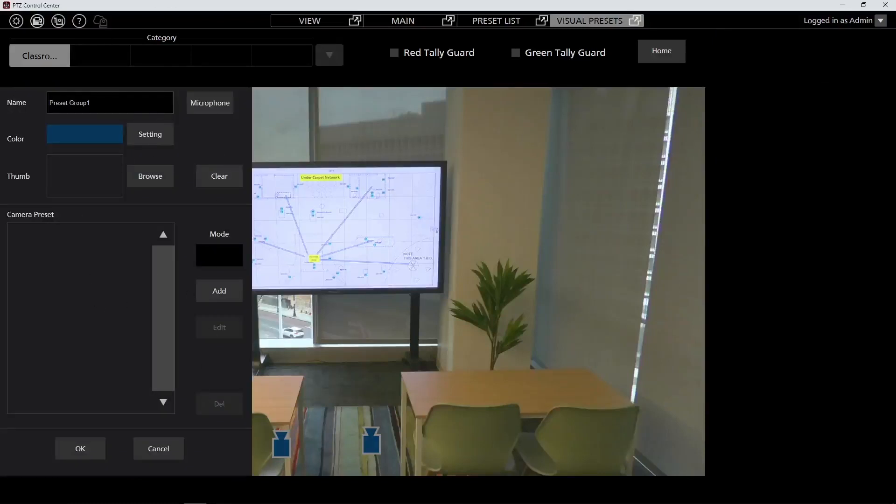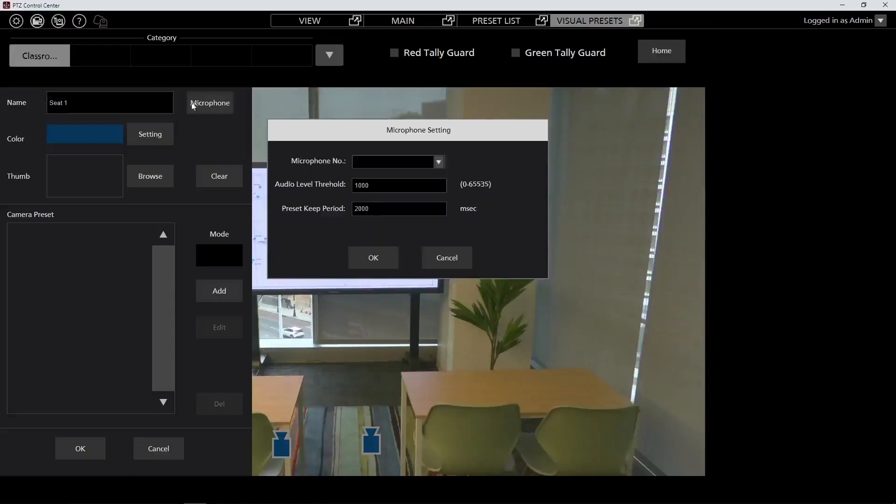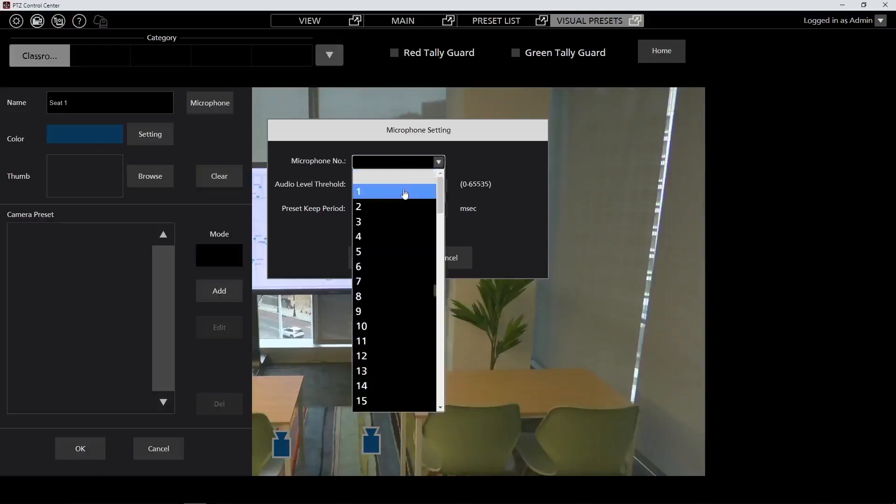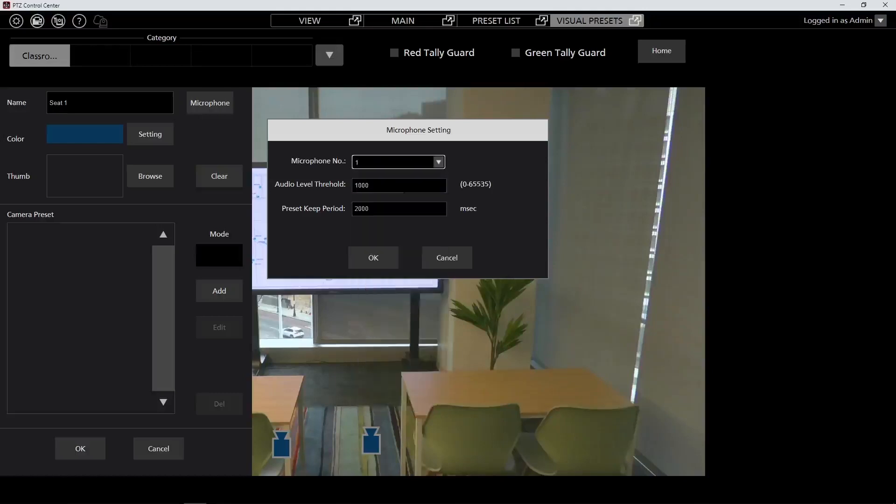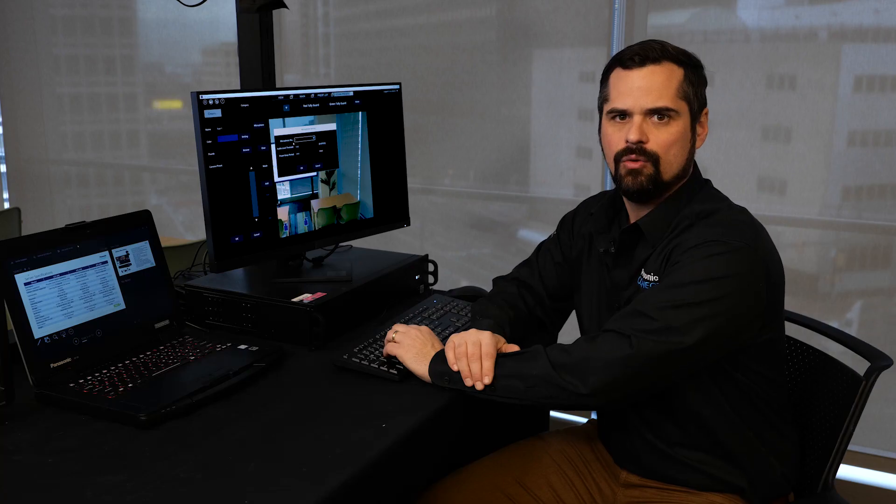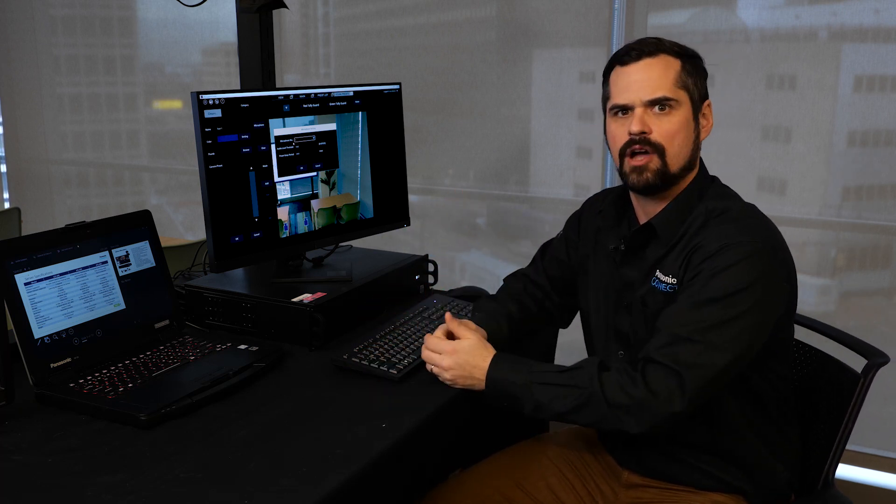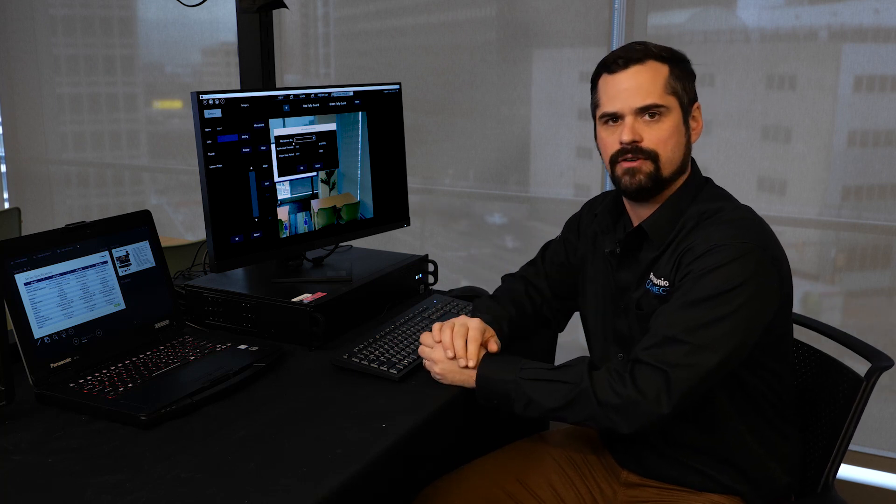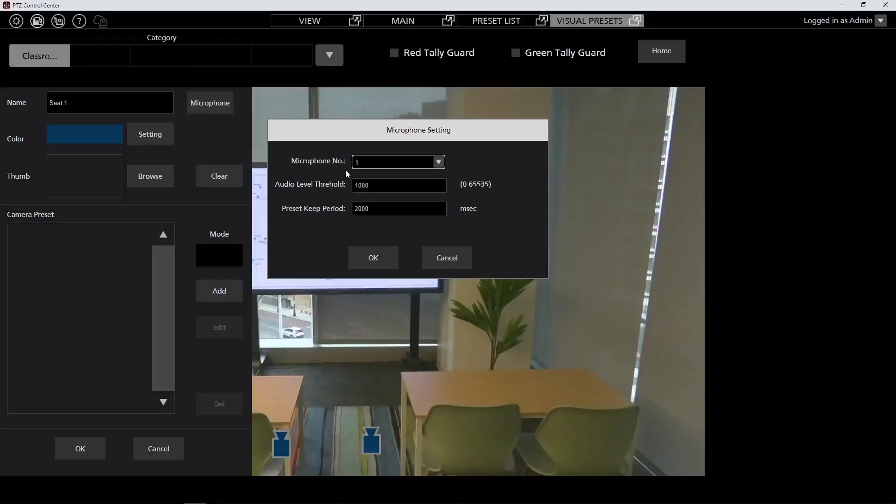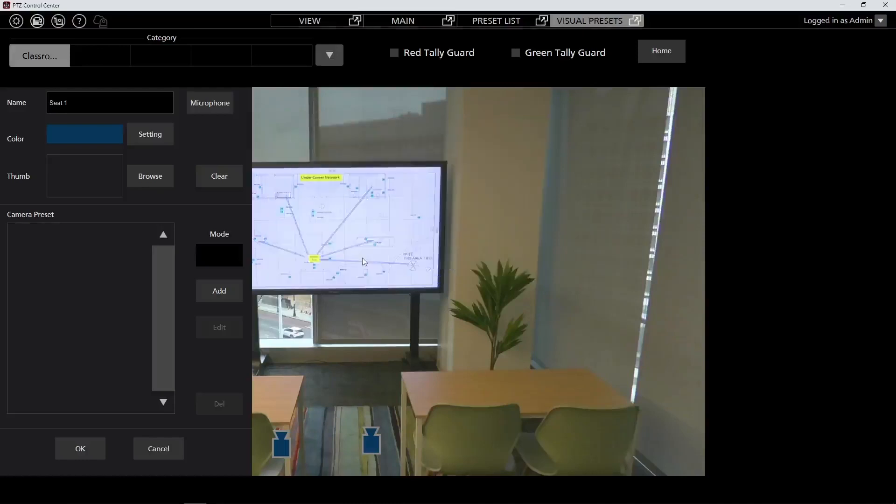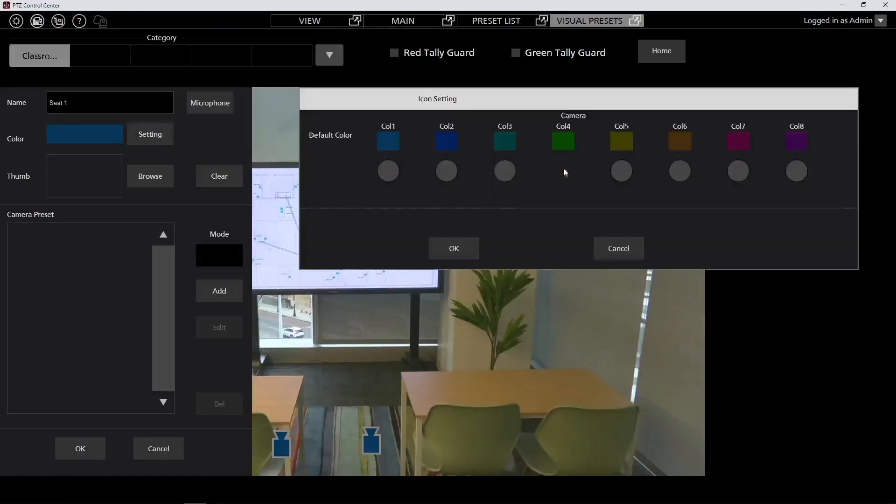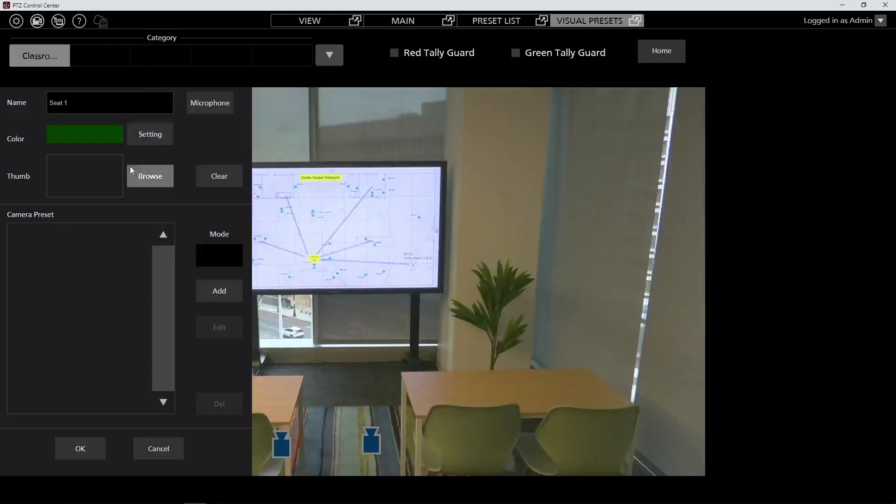At the top we can give it a name, call this seat 1, and we can define a microphone that's going to trigger that preset. So from here we can drop down list and for this we'll use microphone 1. We can set an audio level threshold as well. This will define how loud the sound has to be before it triggers the preset. We can also define a preset keep period, which will say how quickly we want to move between multiple presets to prevent the camera from going back and forth as multiple microphones are triggered. So here we're just going to use the default to show how this works. We can set a color to make it a little bit easier for us to define this preset, and then we can add a thumbnail if we'd like to give a more visual representation of what that preset defines.